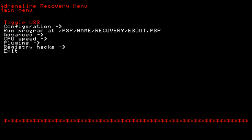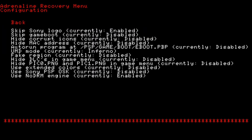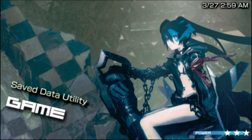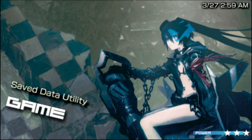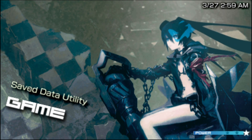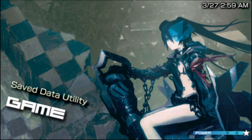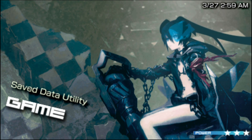Once you're in the VSH menu, we're going to be going into the configuration tab. In the configuration tab, you're going to see something that says "Skip Sony Logo." Mine is currently enabled; yours is most likely going to be disabled. Go ahead and click X on it — or the circle button, whichever one works for you — until it says enabled. After you do that, scroll back up, go to the back button, then scroll all the way down and go to exit. We disabled the intro scene because sometimes custom themes with intro scenes can freeze Adrenaline when you enter it. So to avoid that, disable the intro scene.